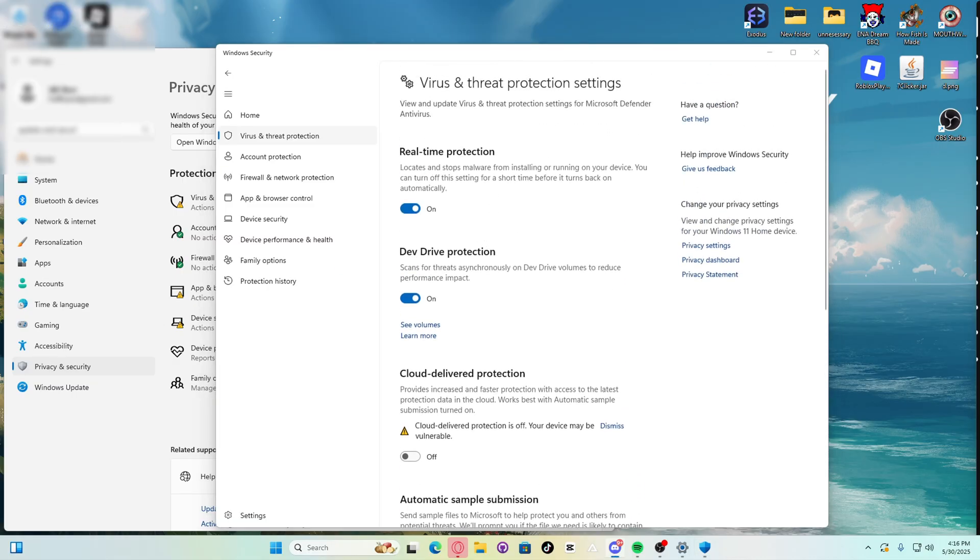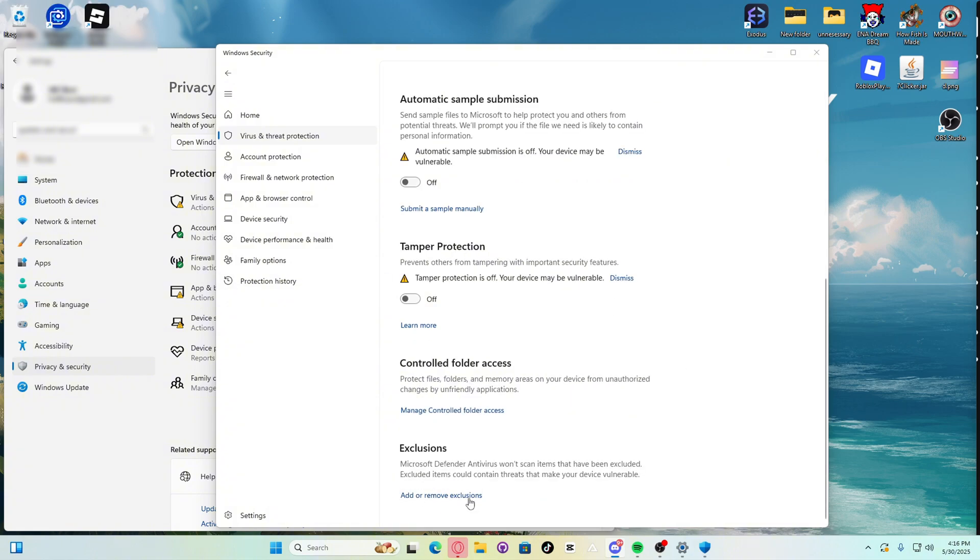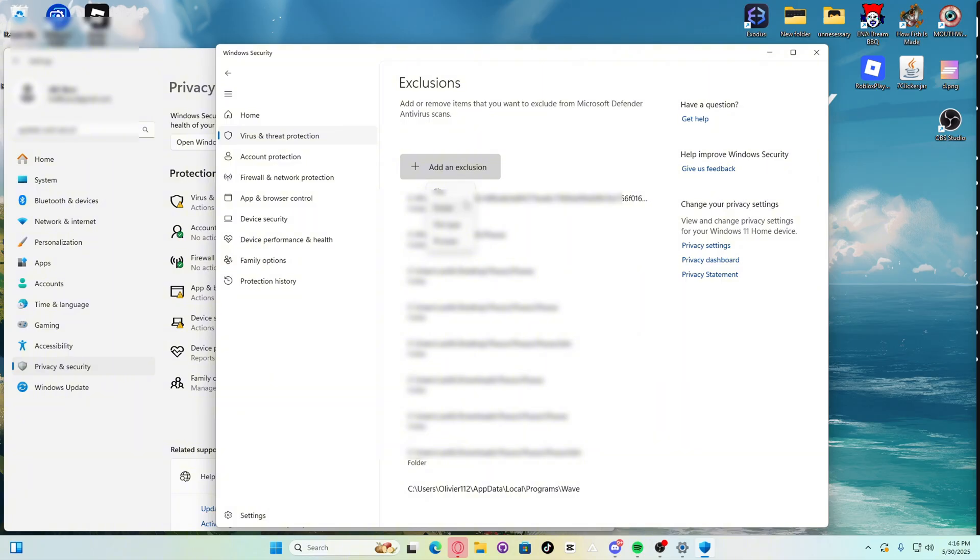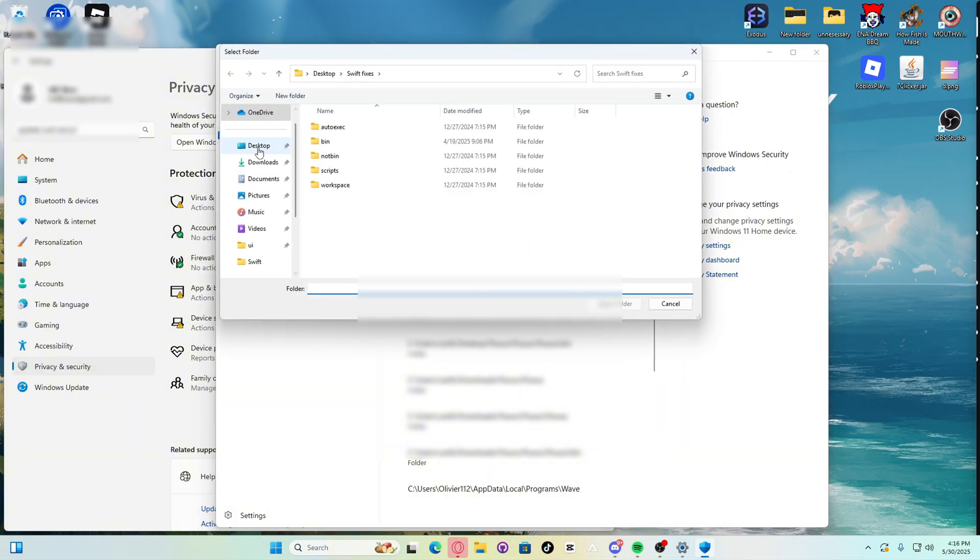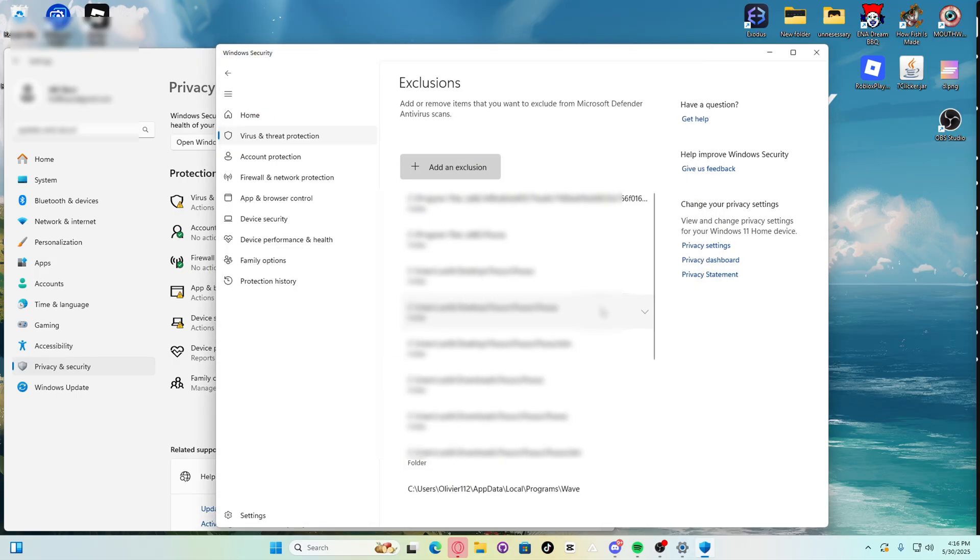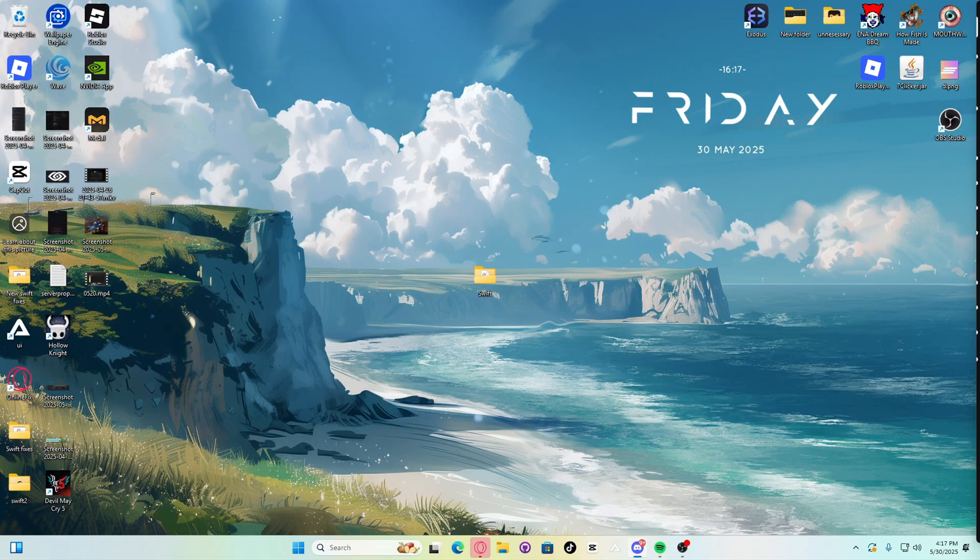Now go to exclusions in the virus and threat protection tab. Exclusions are right there. Now let's add and remove exclusions. So we are going to add Swift. Make sure to exclude the entire Swift folder. Select folder. There we go.